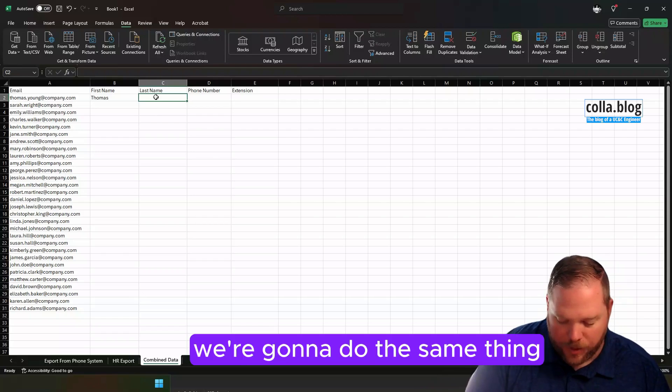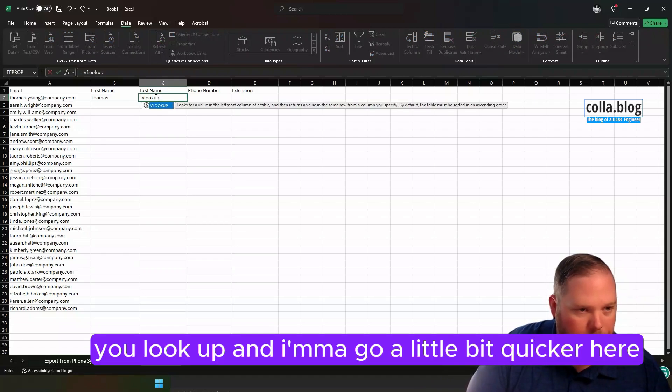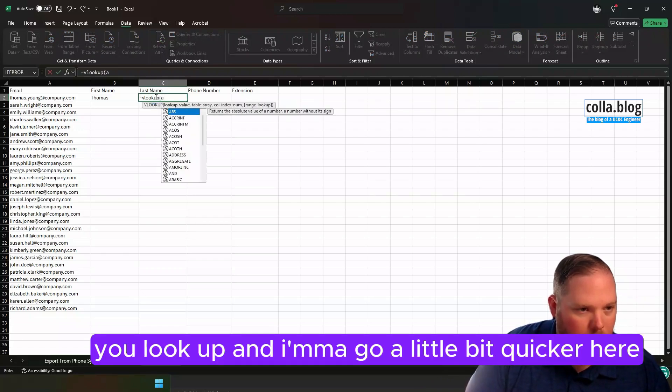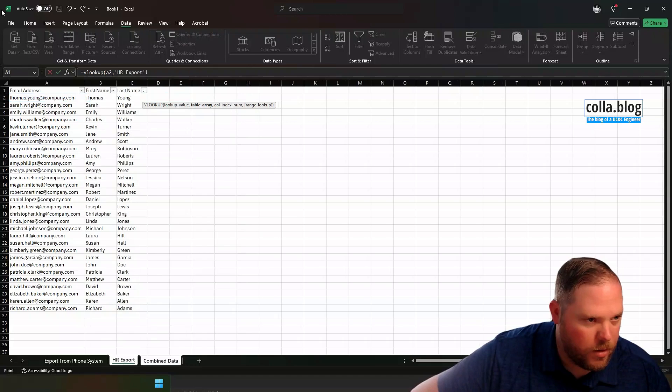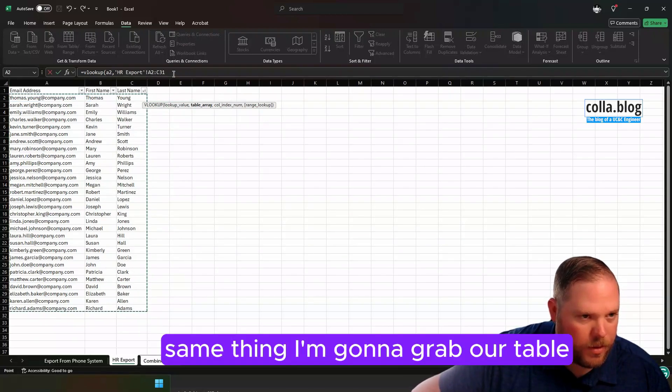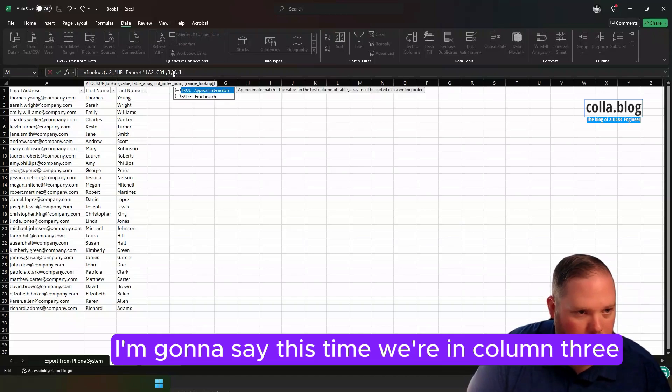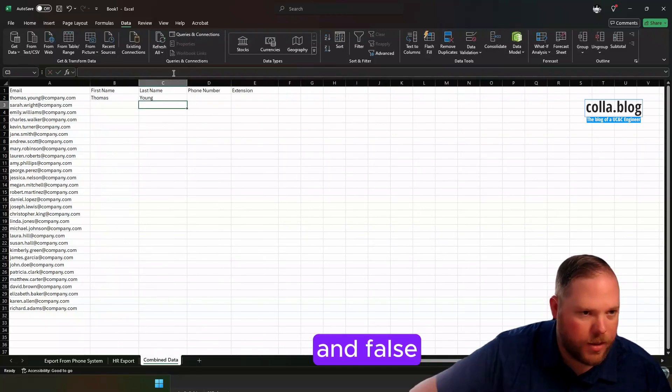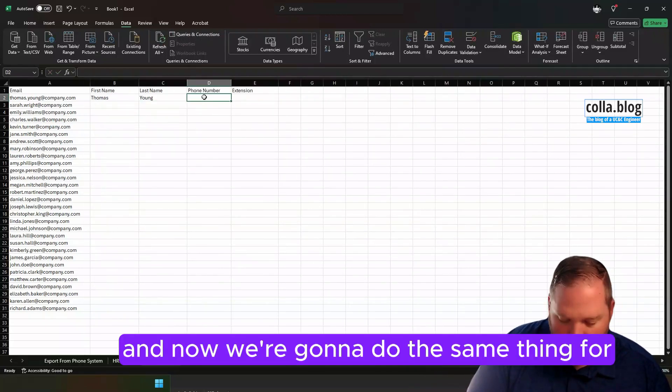Next, we're going to do the same thing. VLOOKUP. Now I'm going to go a little bit quicker here. Same thing. I'm going to grab our table. I'm going to say this time we're in column 3 and false.